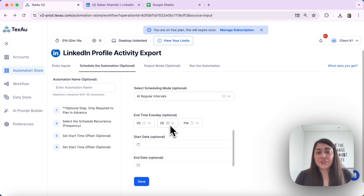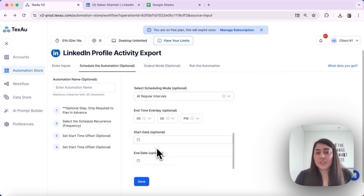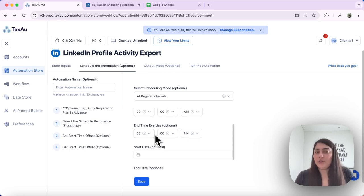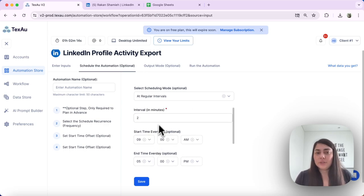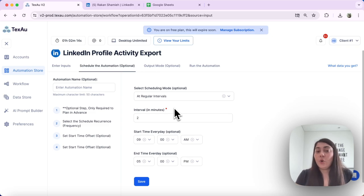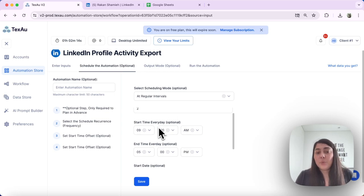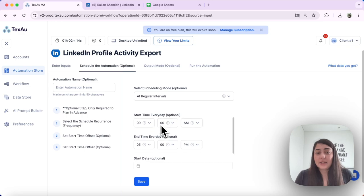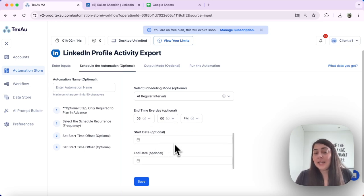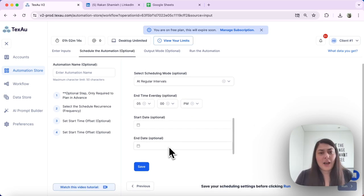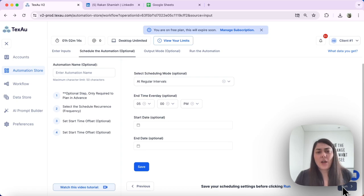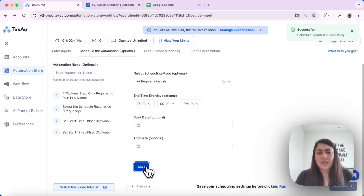I can also add a start date and time — this is optional; in my case I'll leave it out. What this schedule does is ensure that your automation runs continuously at regular intervals between the time frame you've selected and between the dates you've selected, if you've set them. Let's go ahead and save this schedule.